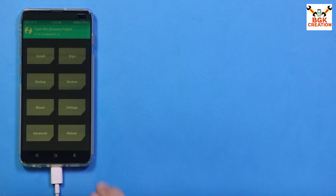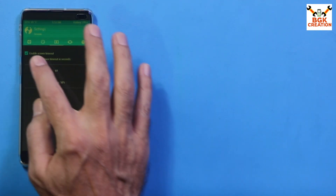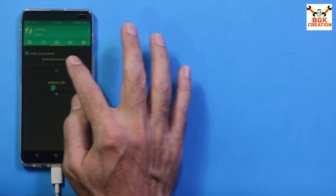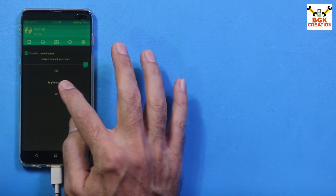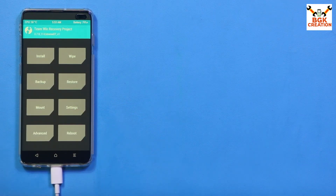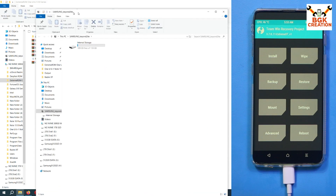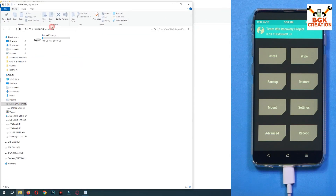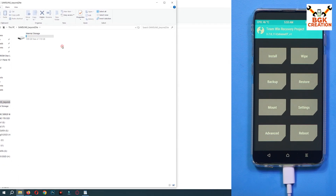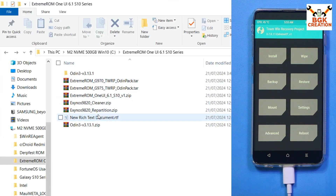Swipe to allow modifications again. Go to Settings, set screen timeout to maximum and adjust brightness. Go back to the TWRP main screen — you can now see the internal storage is no longer encrypted and appears on the computer screen.